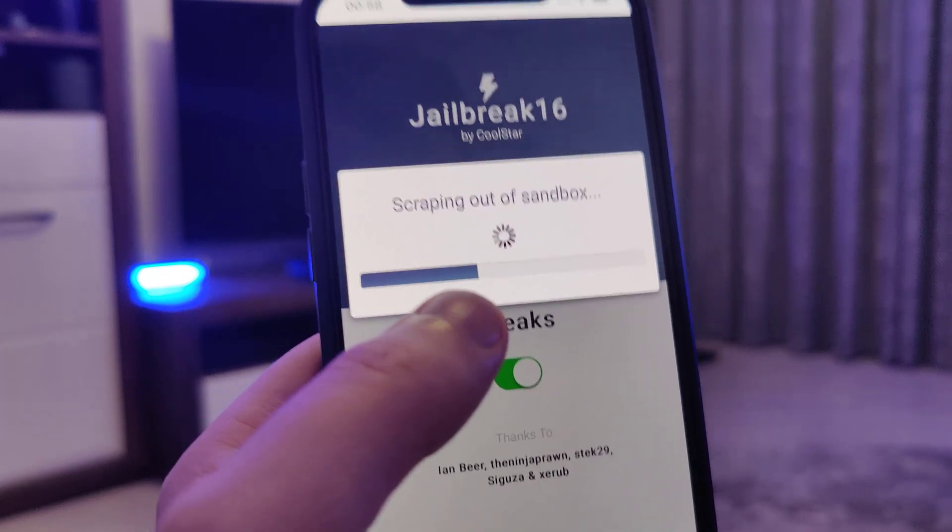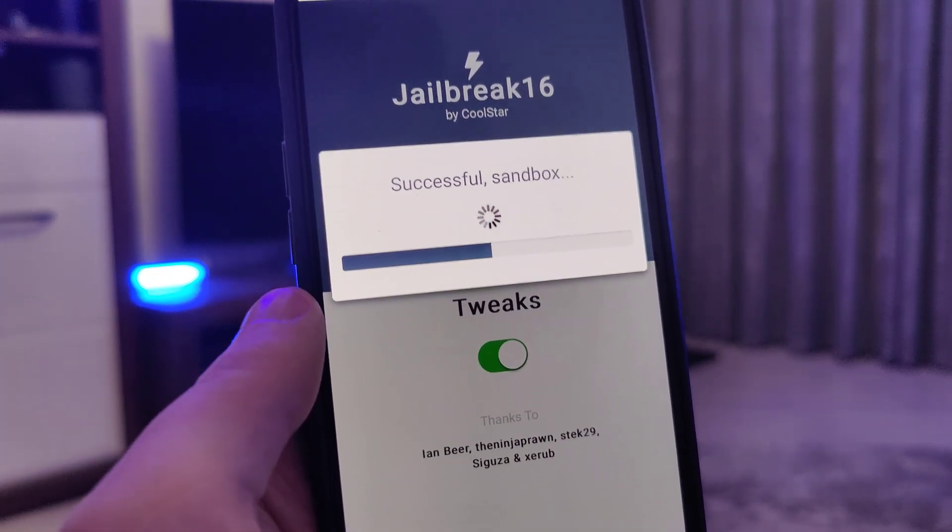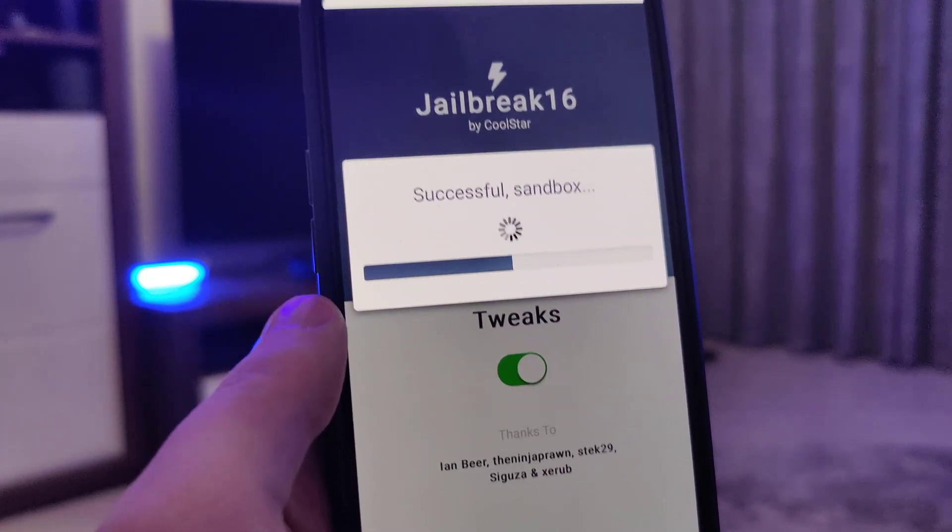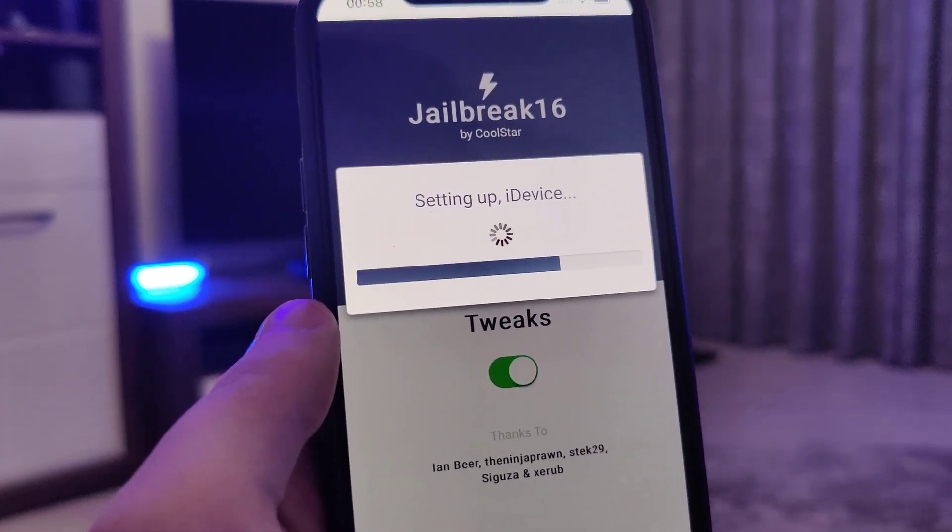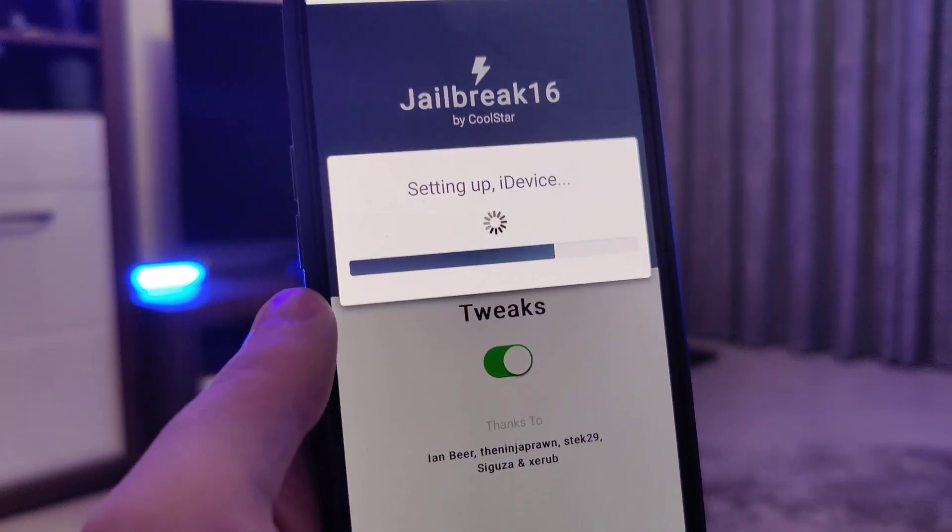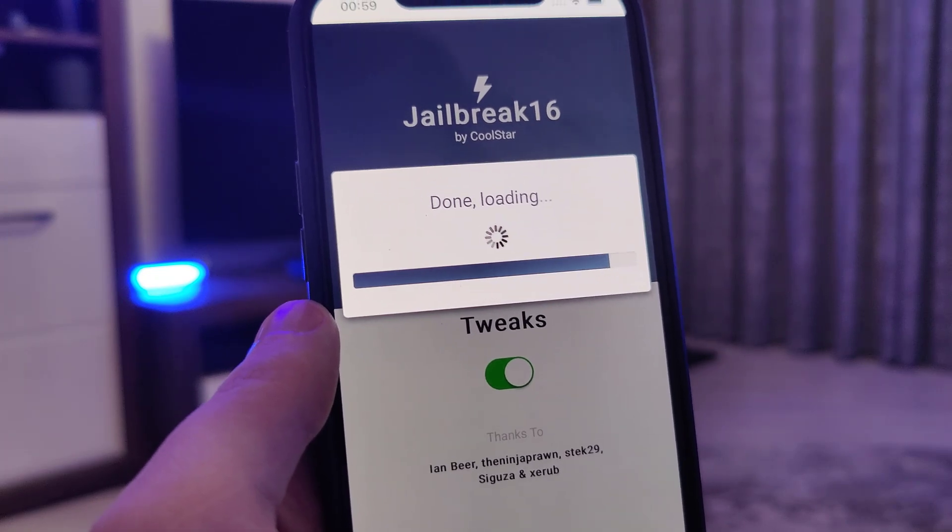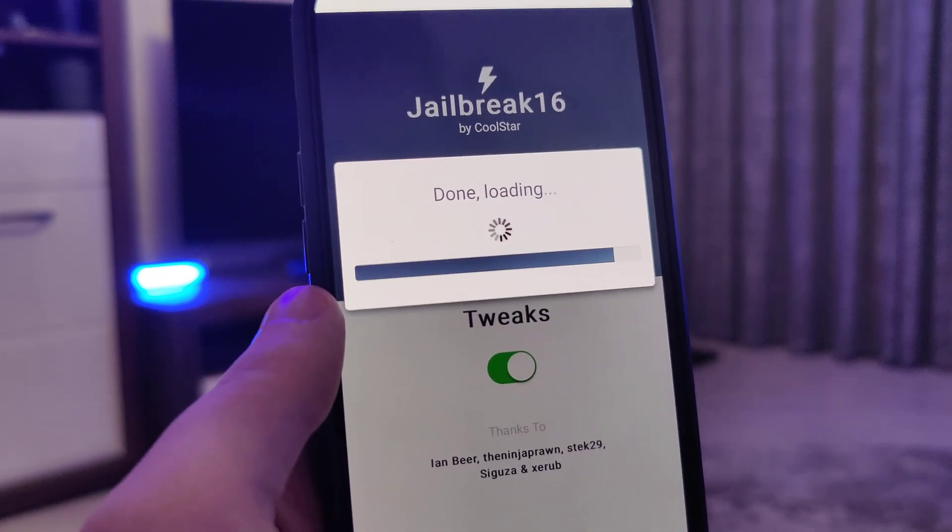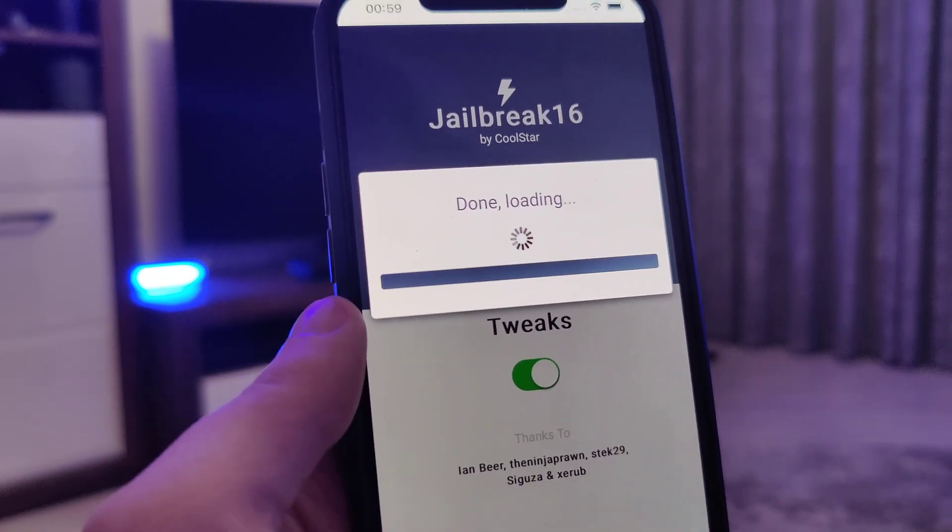And the best part is that you don't have to plug in any cords to your computer or do any of that complicated stuff. Just make sure that you follow the instructions that I'm showing you and by the end you will successfully jailbreak your device.